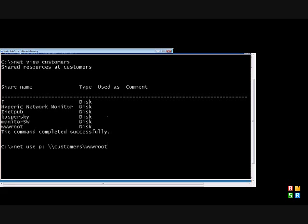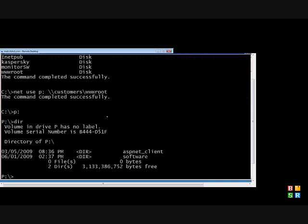Hit Enter, and now we have a P drive. So now we can type in P colon, hit Enter, and we see a P drive. We can do a directory to see what's on it.